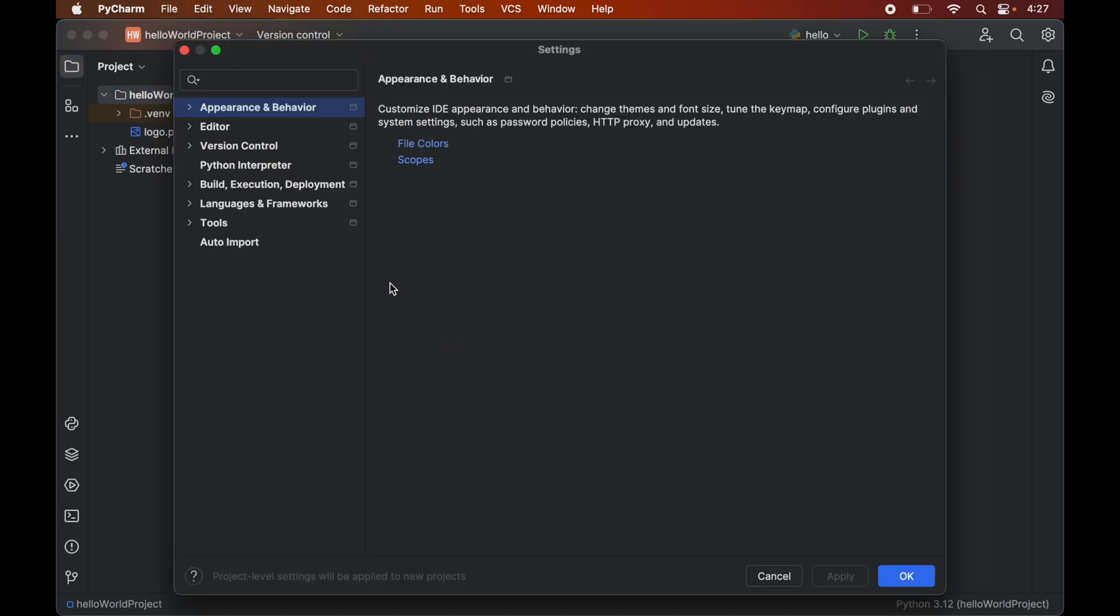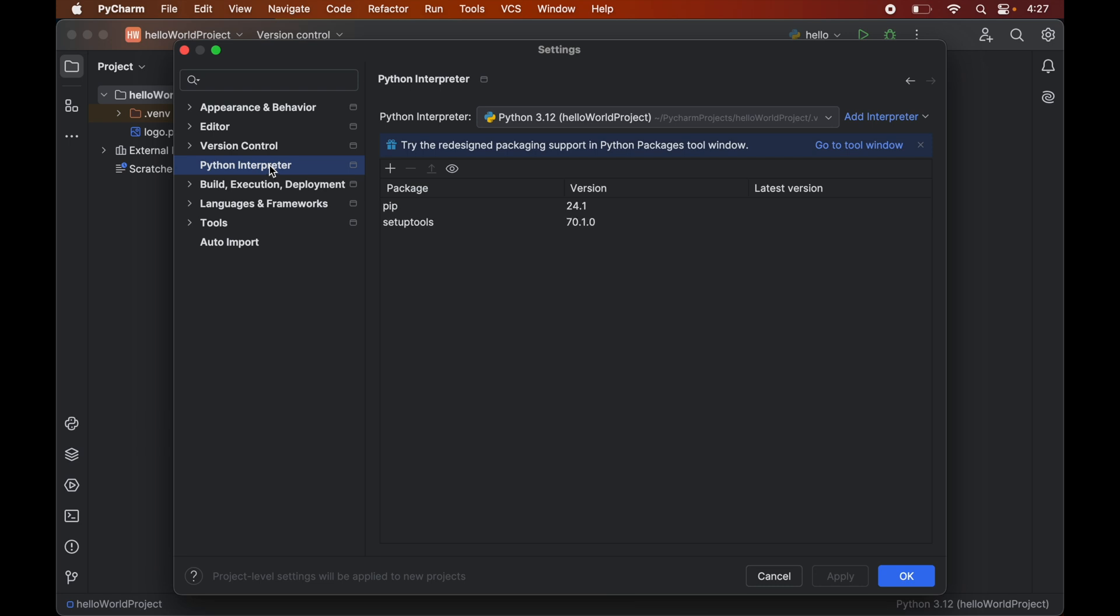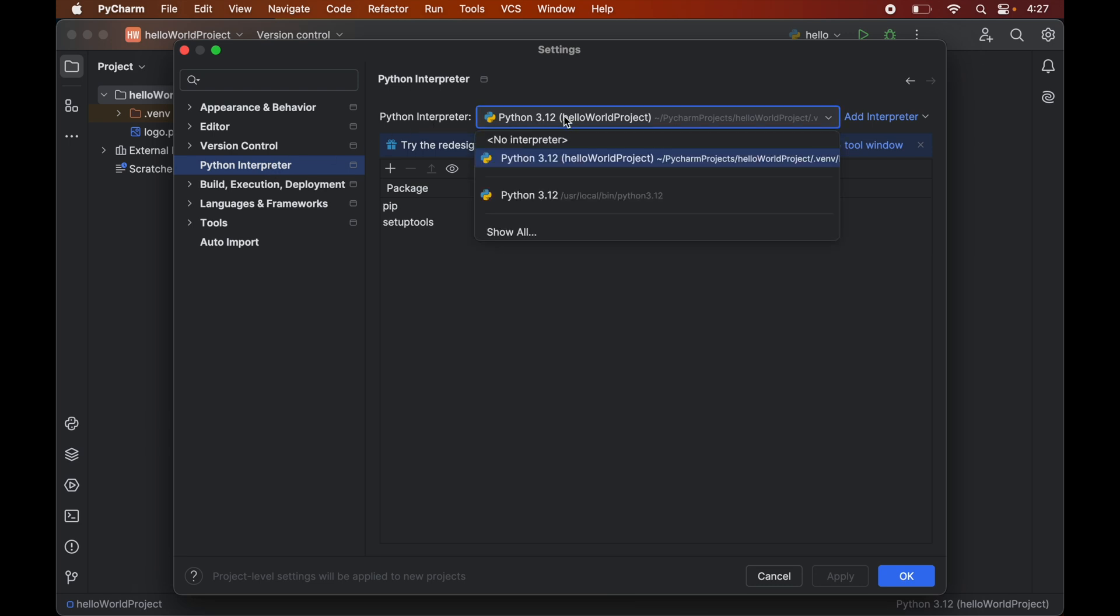Here we will click on this python interpreter. And now you would see this drop down here where all the interpreters are listed which are available in our system.